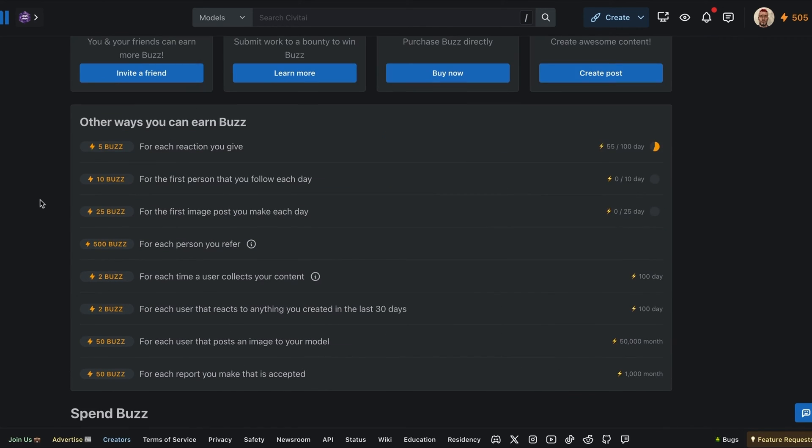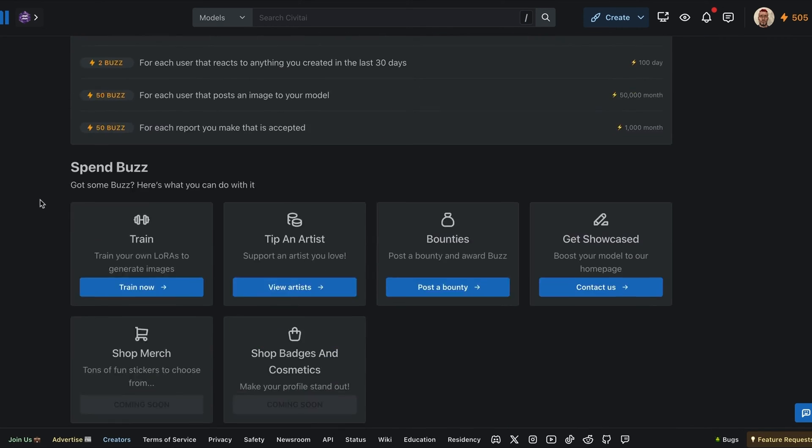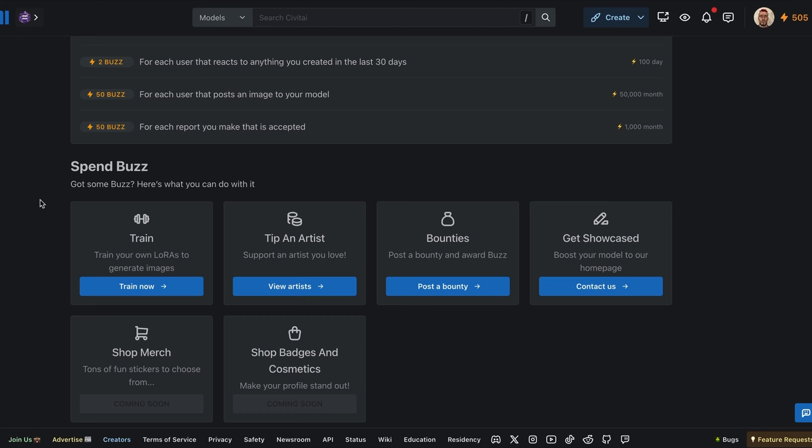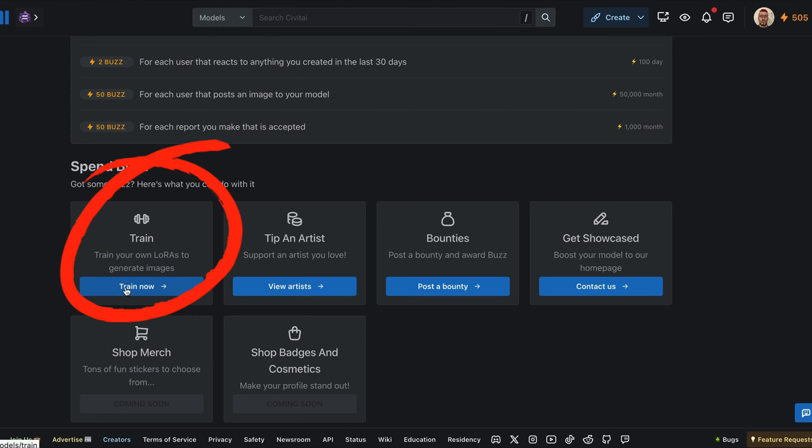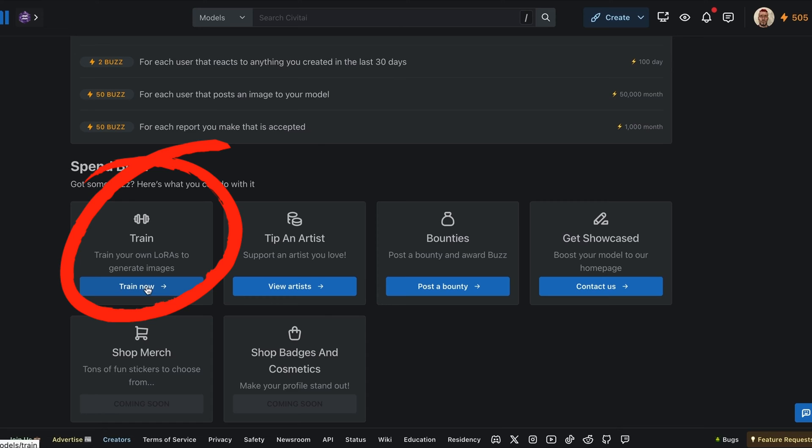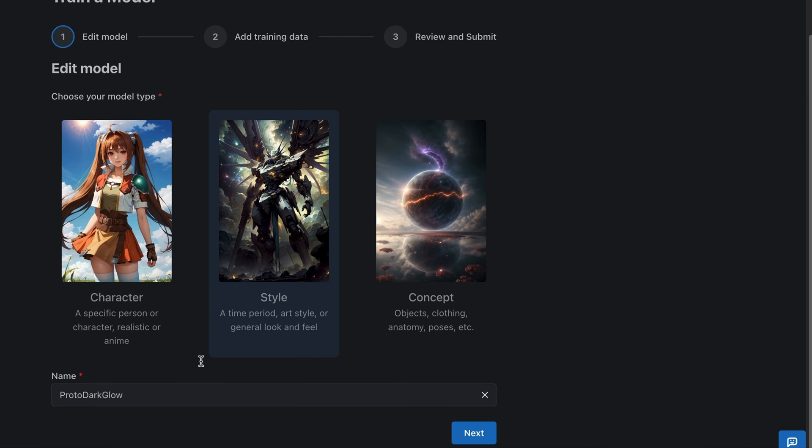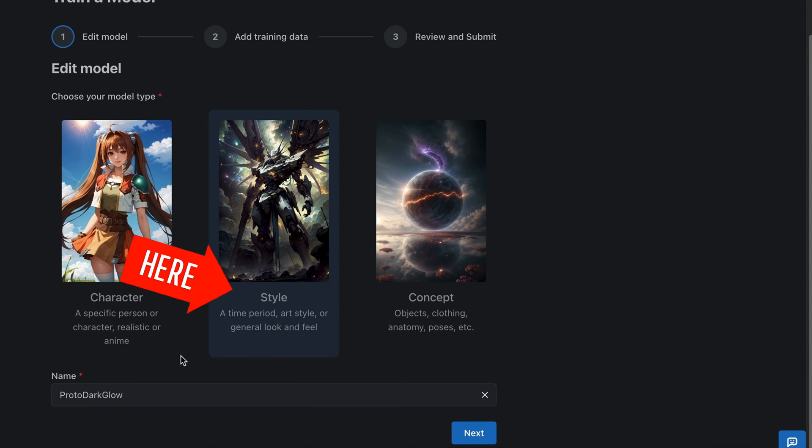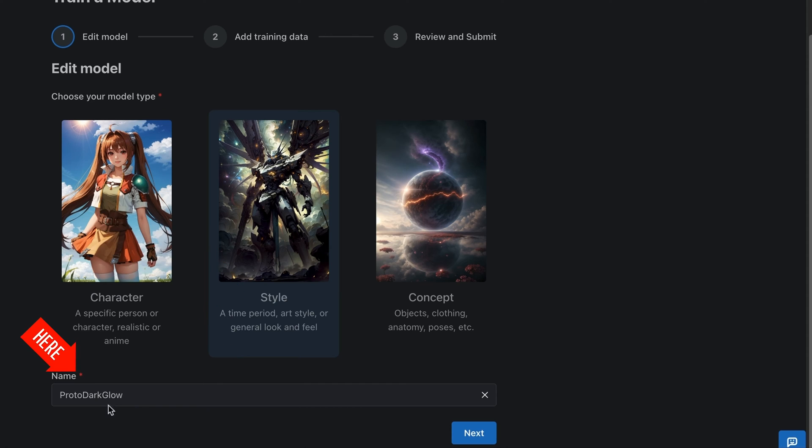Longest process is actually writing the captioning. So scroll down and you have a few options. Again, you can tip an artist. They have bounties you can set up, which is interesting. We're going to go to the train. So clicking on train now, in this window, you're going to choose if you want to create a character, a style or a concept.